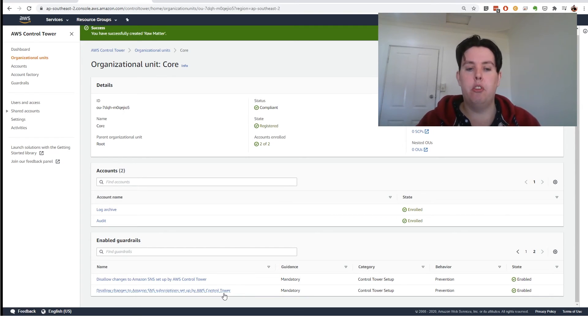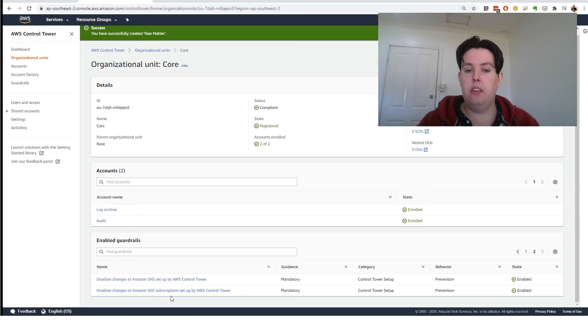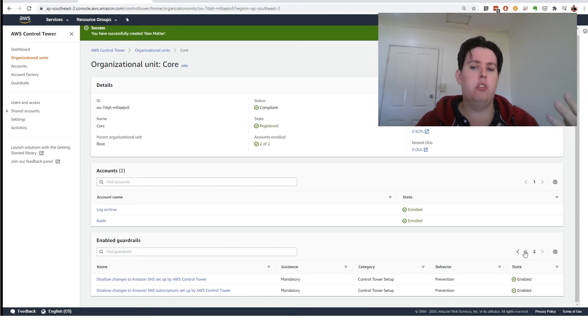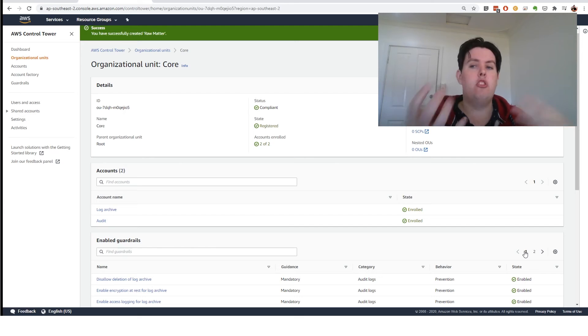You can restrict that. You disallow changes to SNS subscriptions set up by Control Tower. So someone can't come in and auditing control and then change these settings.